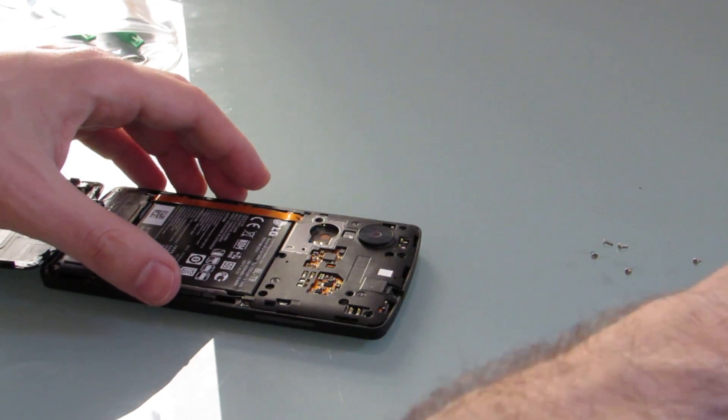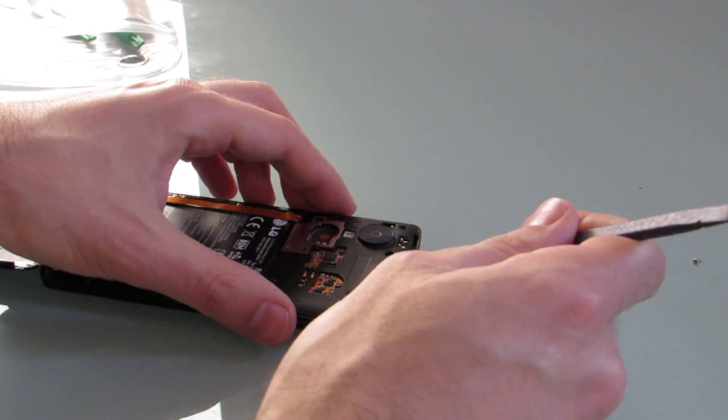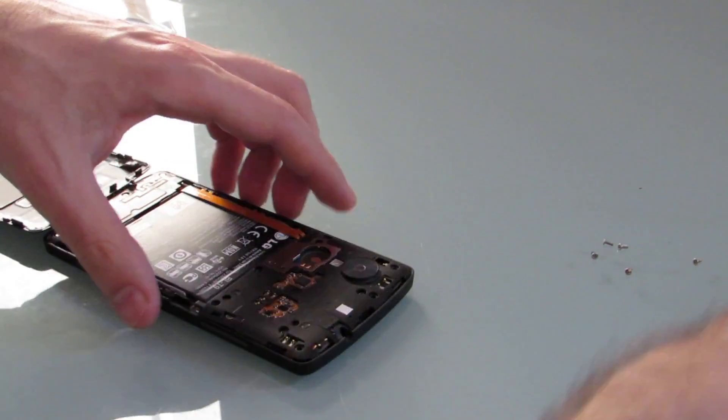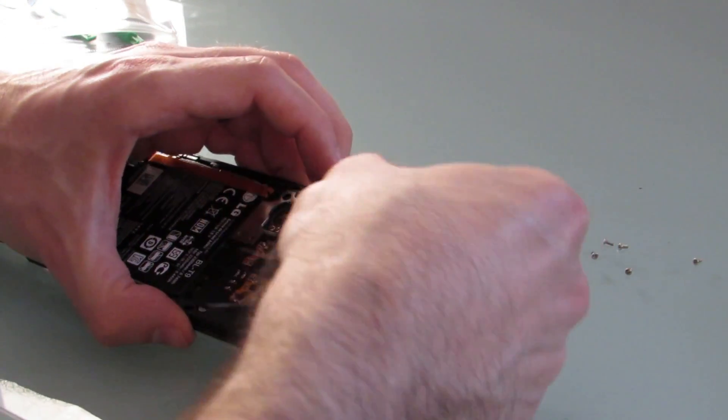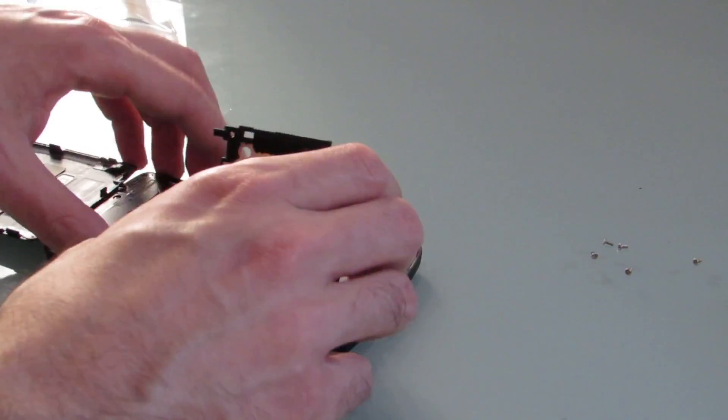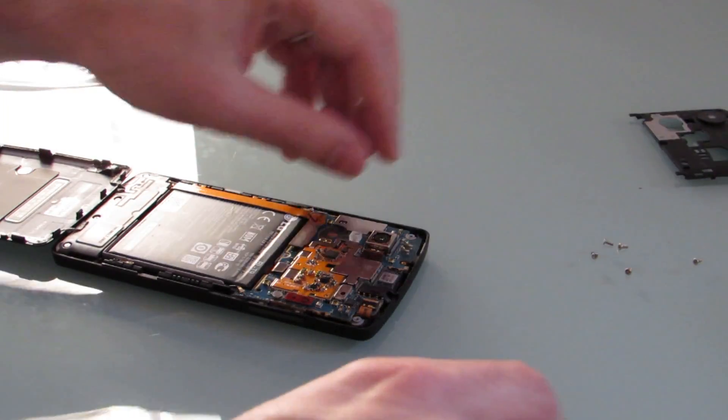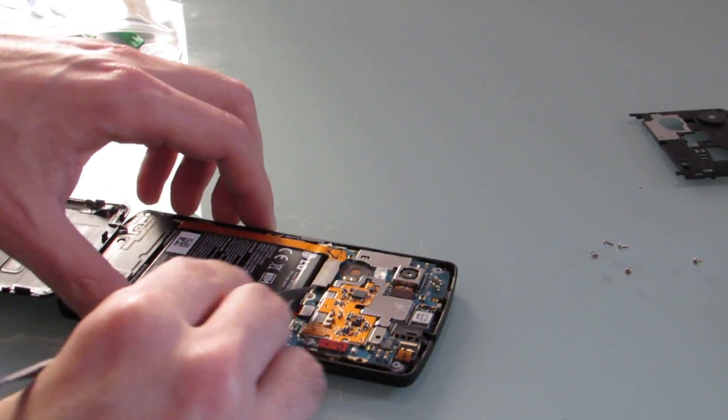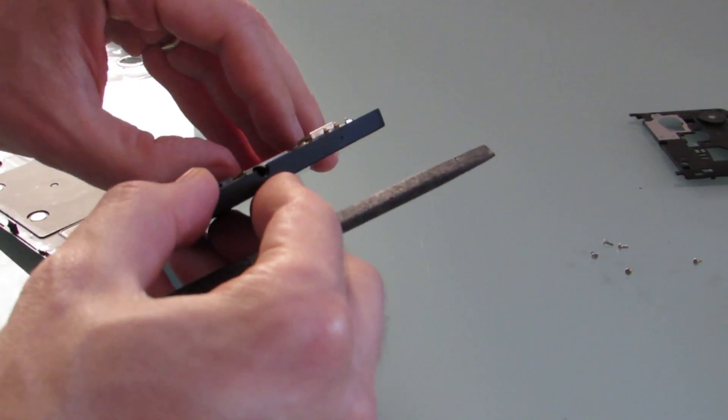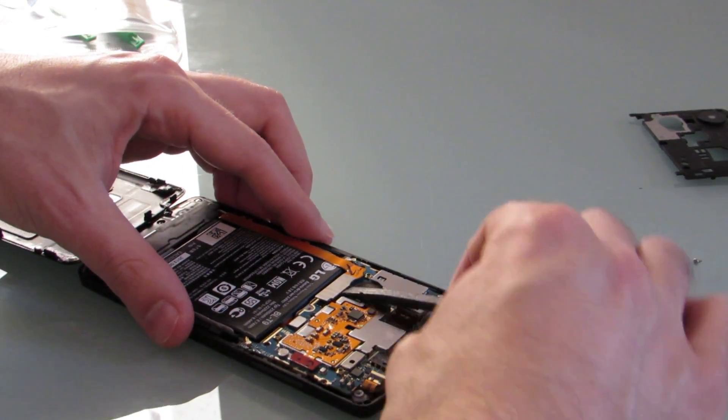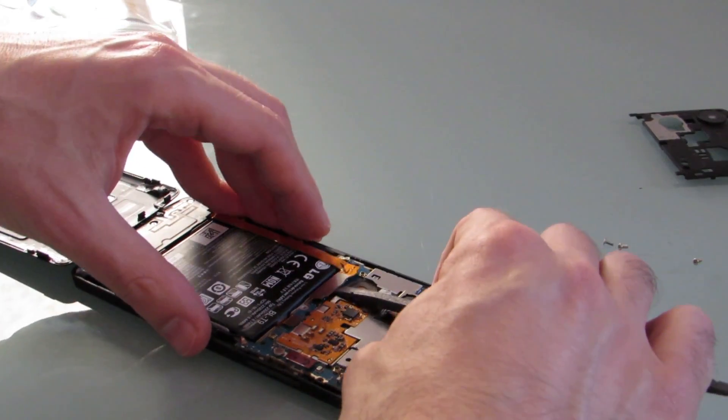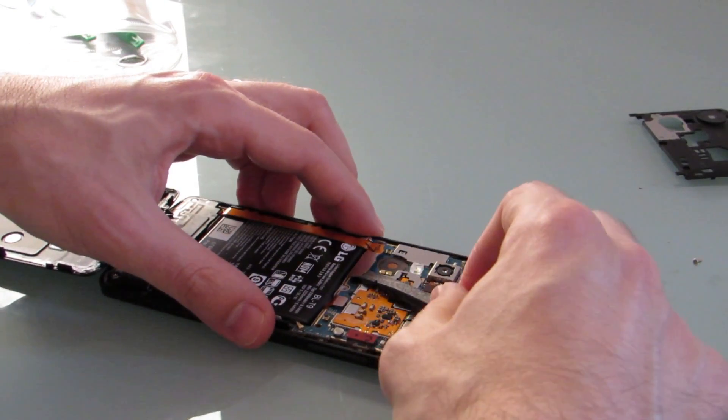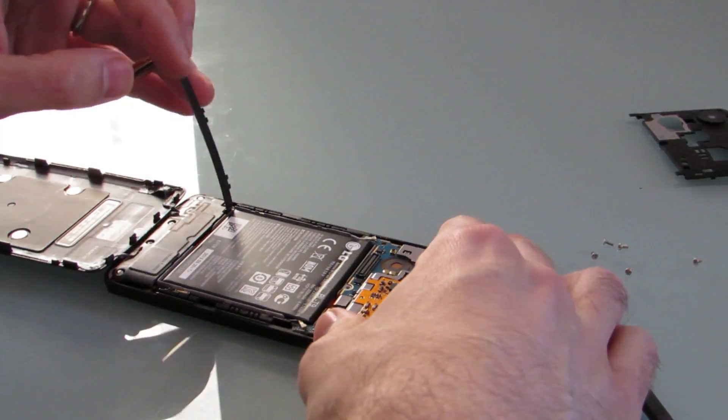Now we should be able to pull this plastic off. And then from here, we can unhook this guy that is holding the battery in place. Hopefully. There we go.